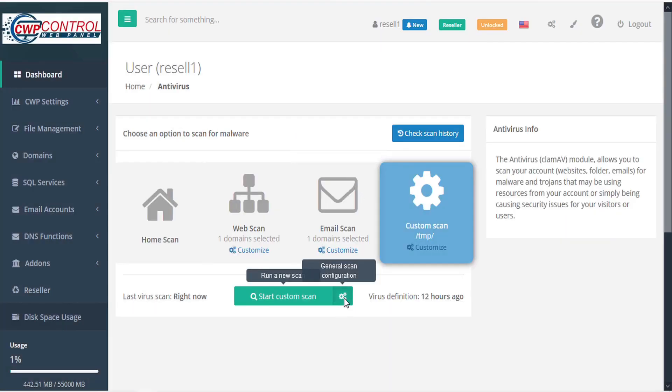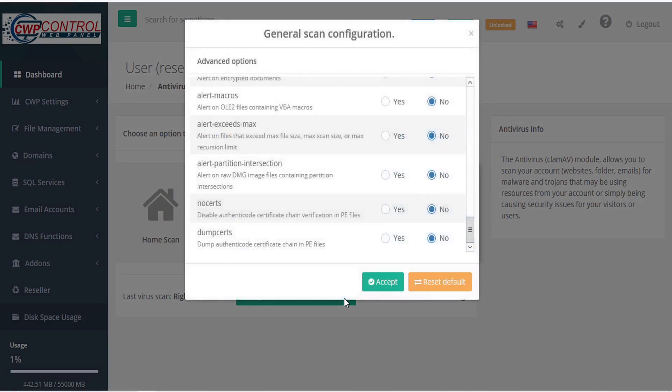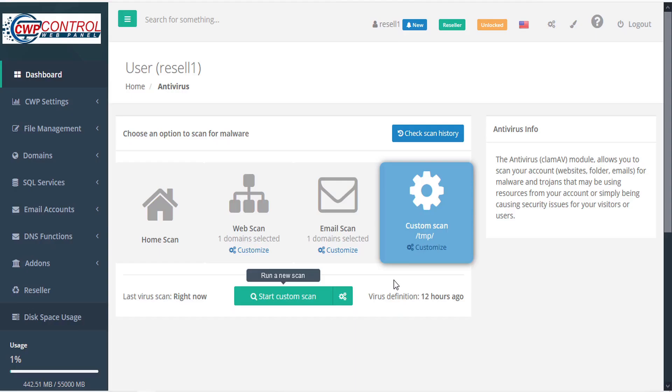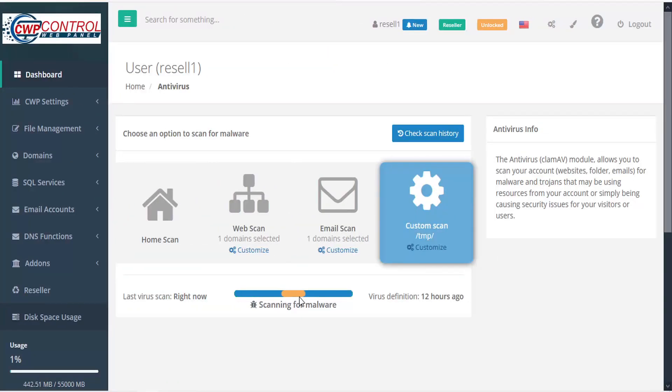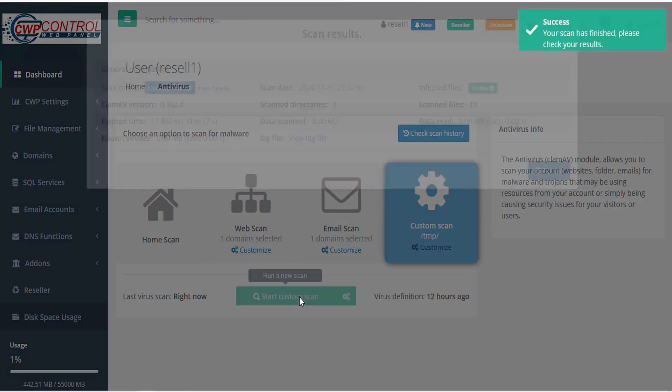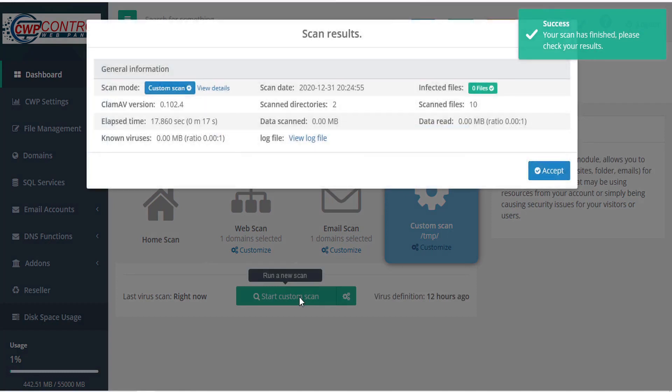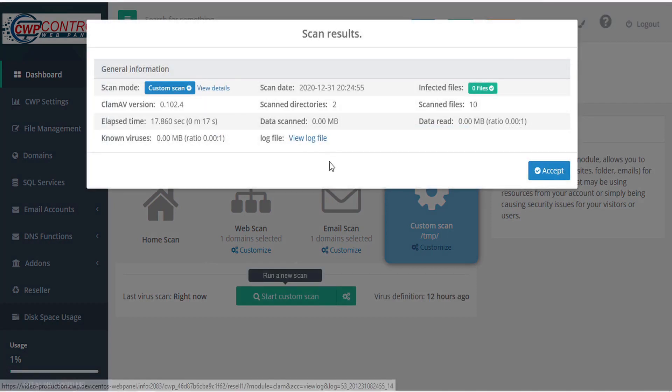You can configure the scan settings here, accept your configuration settings, and then start your custom scan. And once complete, you'll receive the scan results, and you can download the log file here.